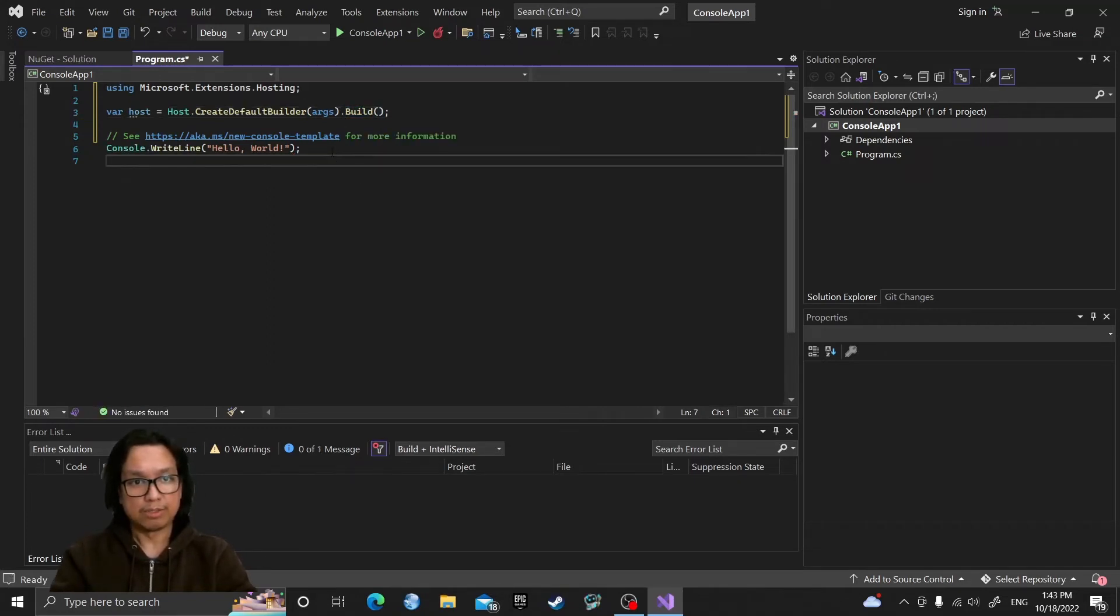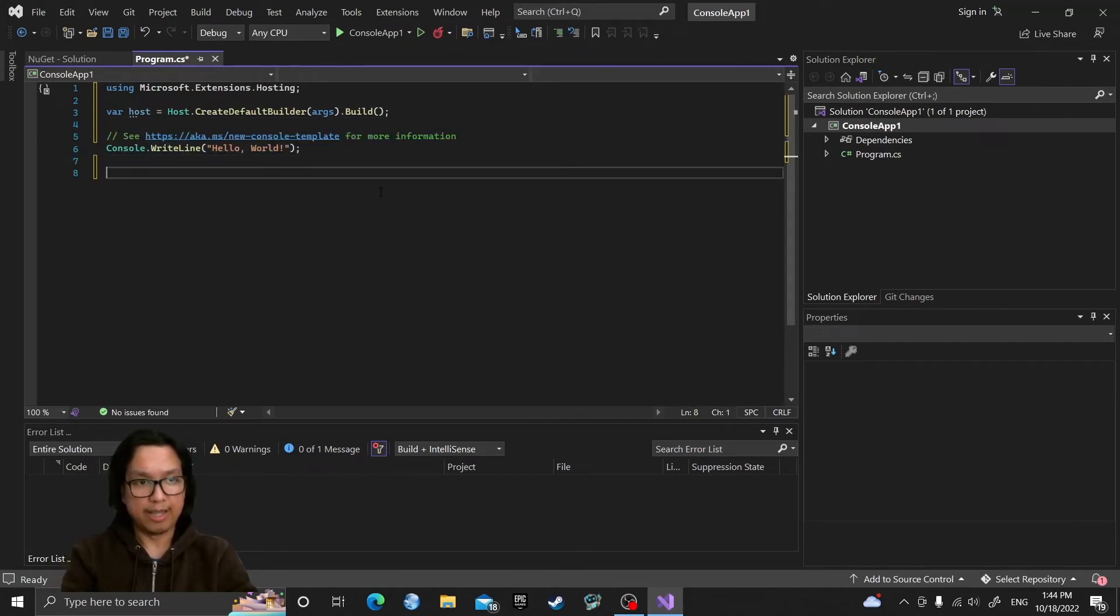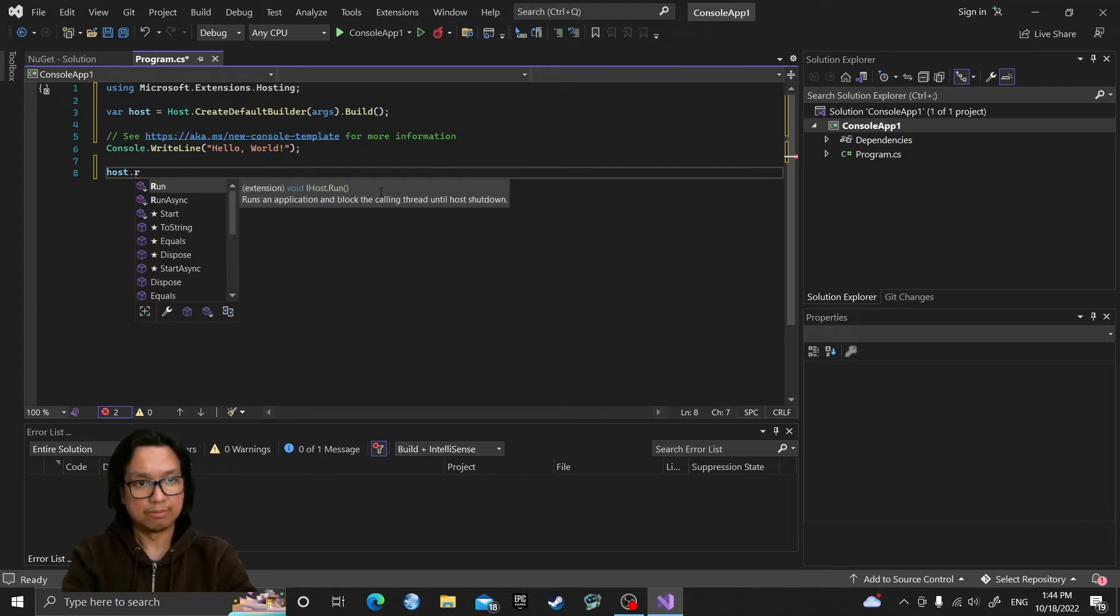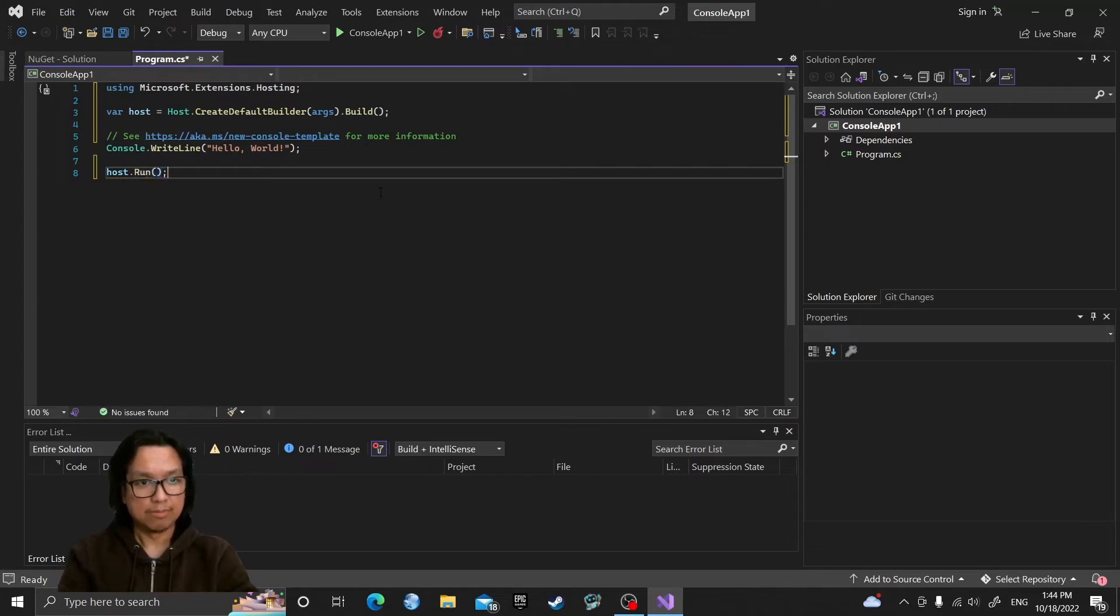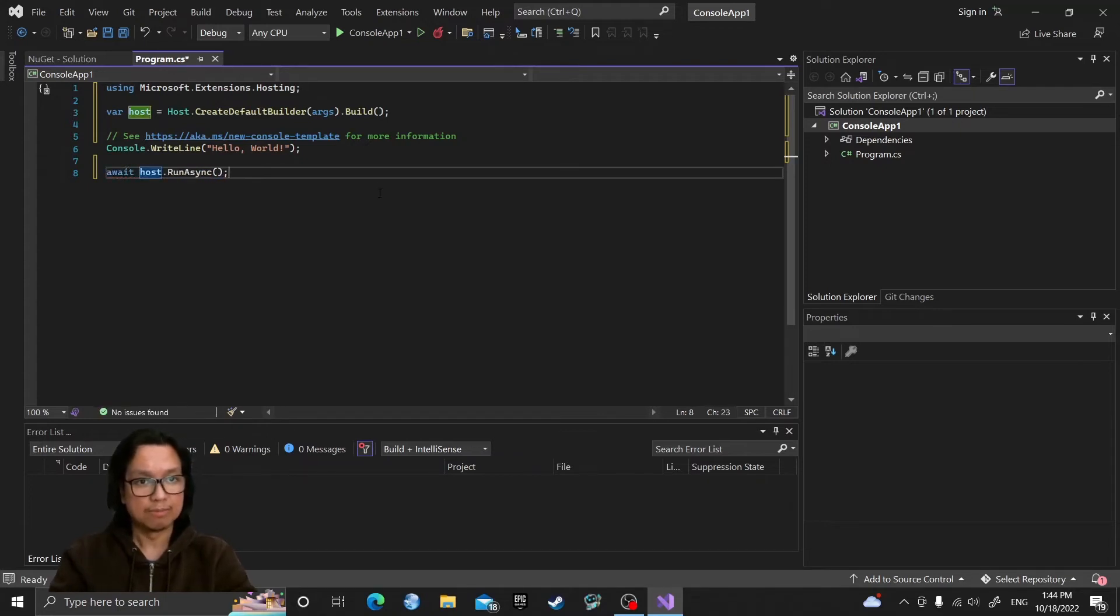So leave our code here and at the end run the host. Or you can use async if you want, just don't forget to put await and RunAsync.